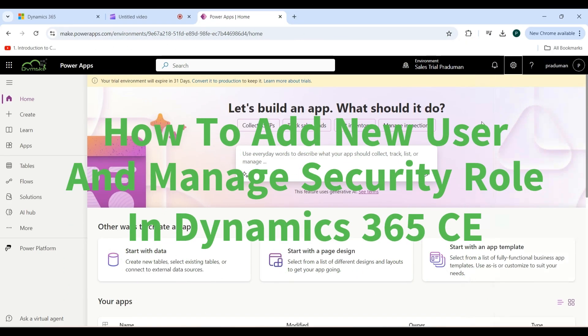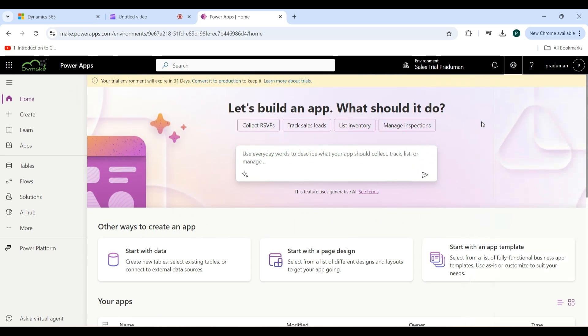Hello everyone, welcome back to our YouTube channel. In this video, we will discuss how to add a new user and manage security roles in Dynamics 365. First, navigate to Power Platform Admin Center.